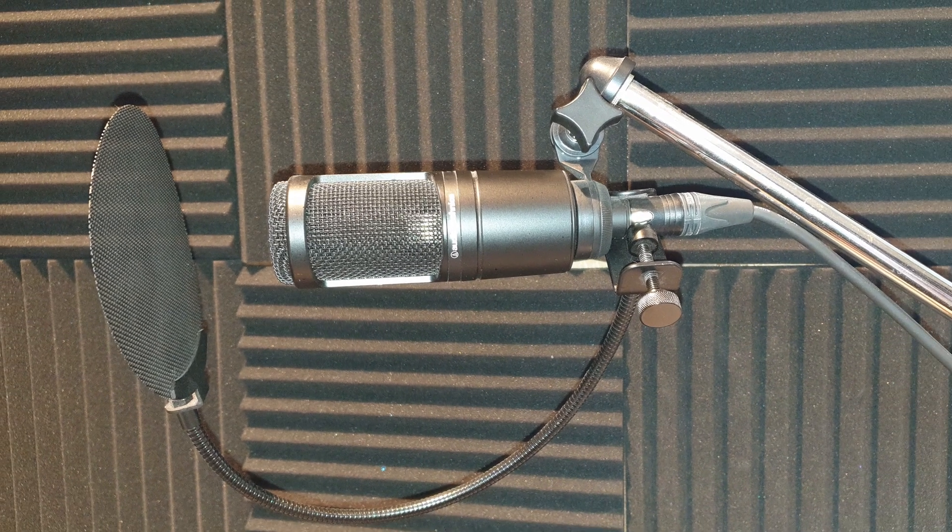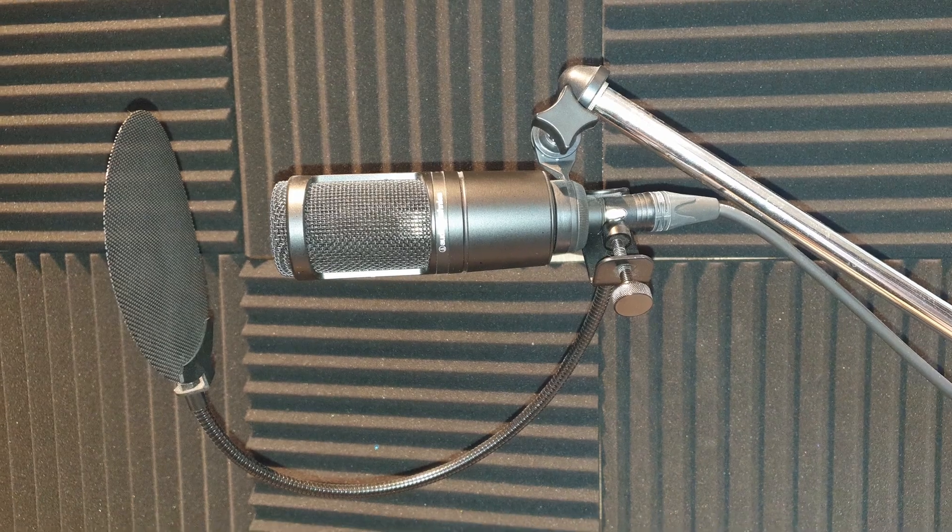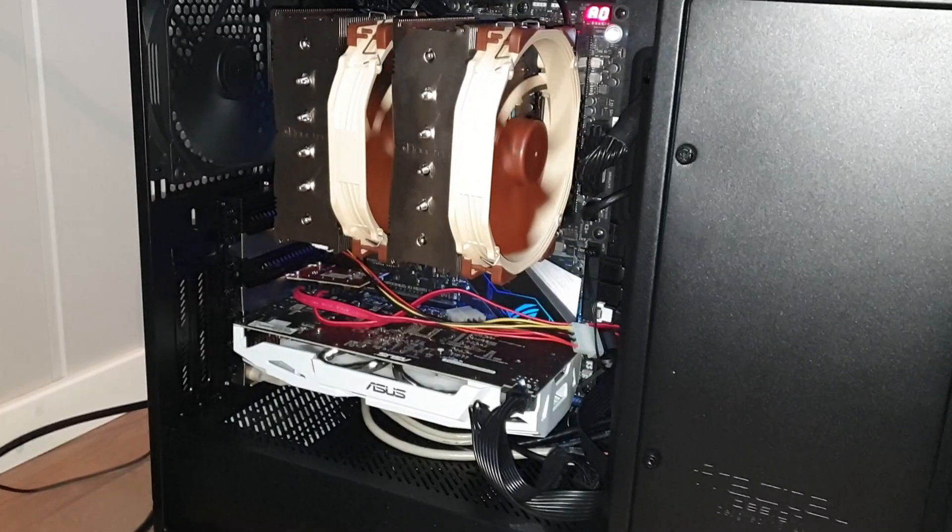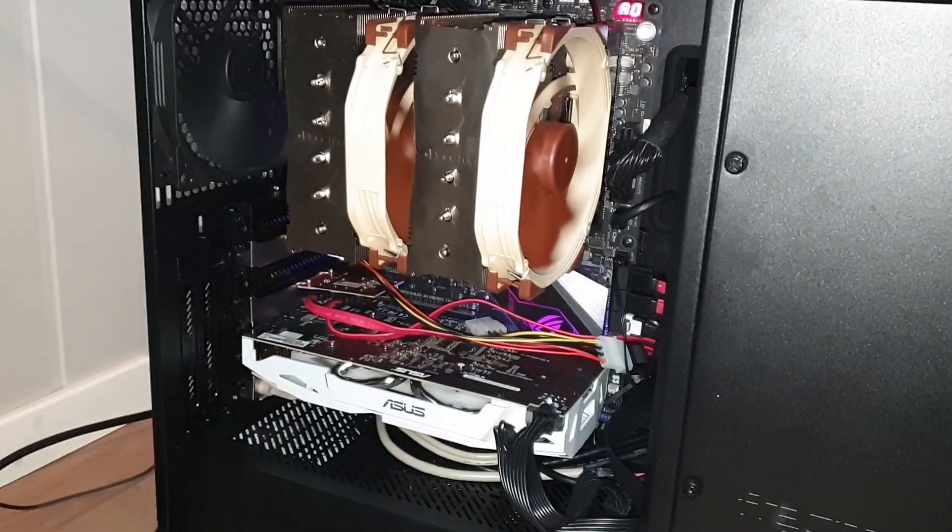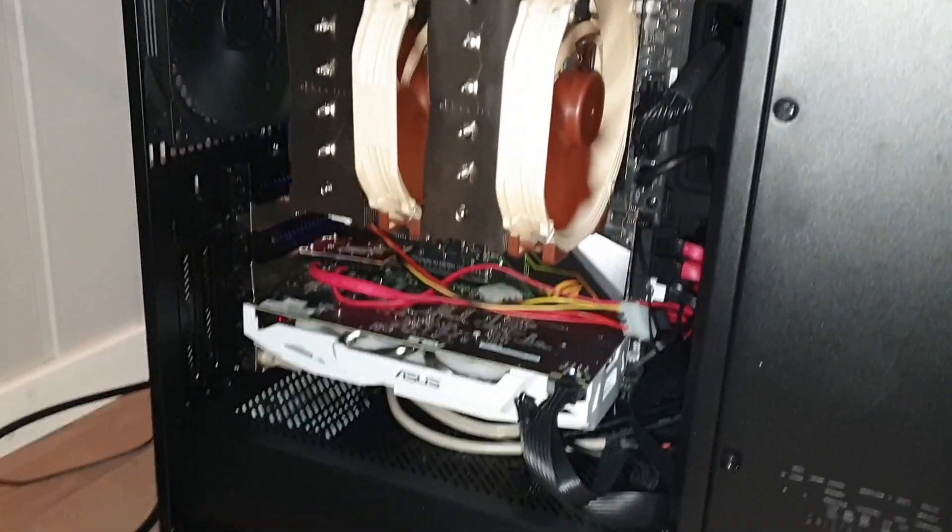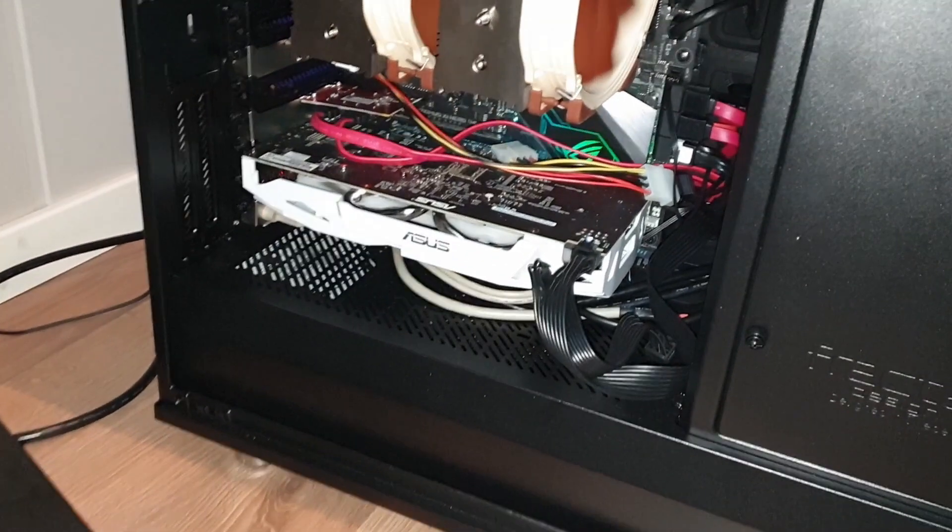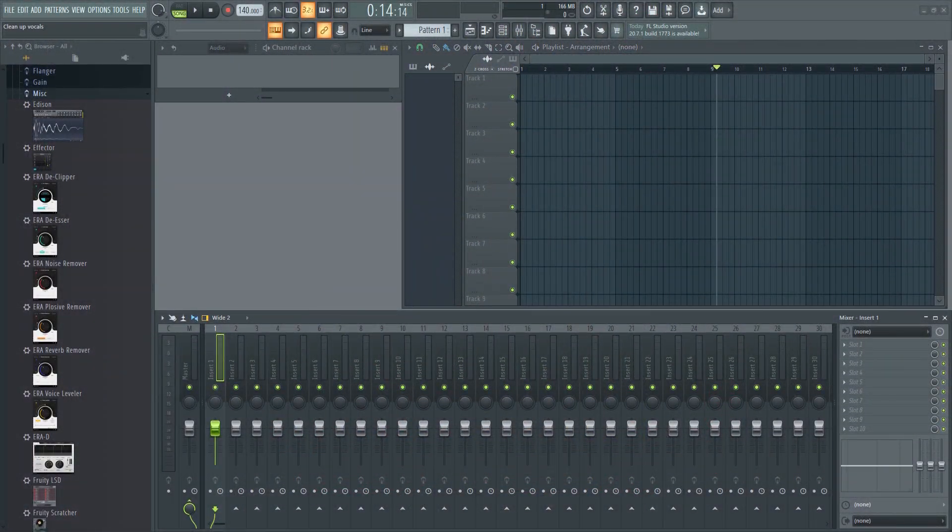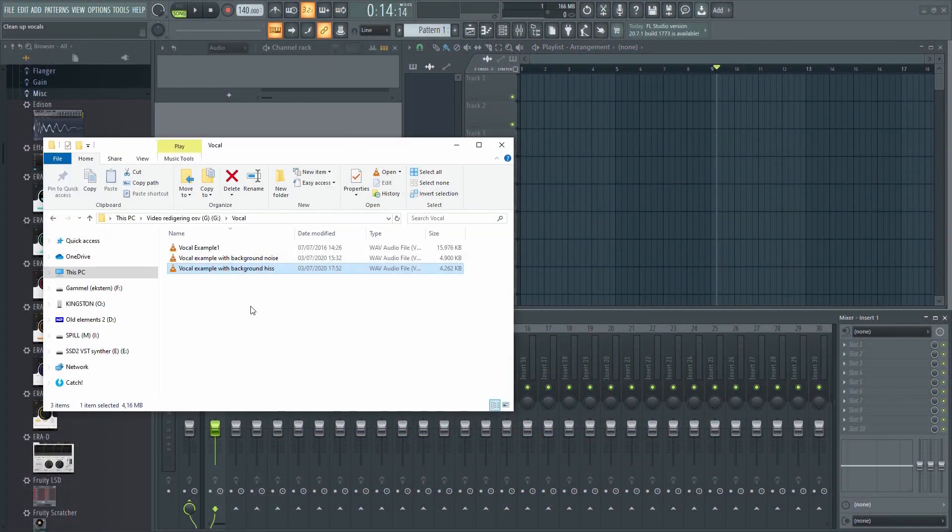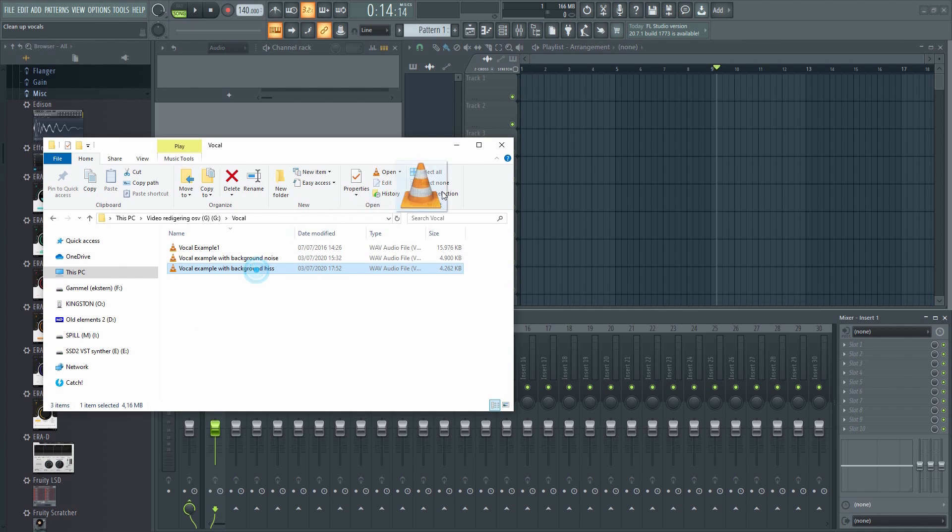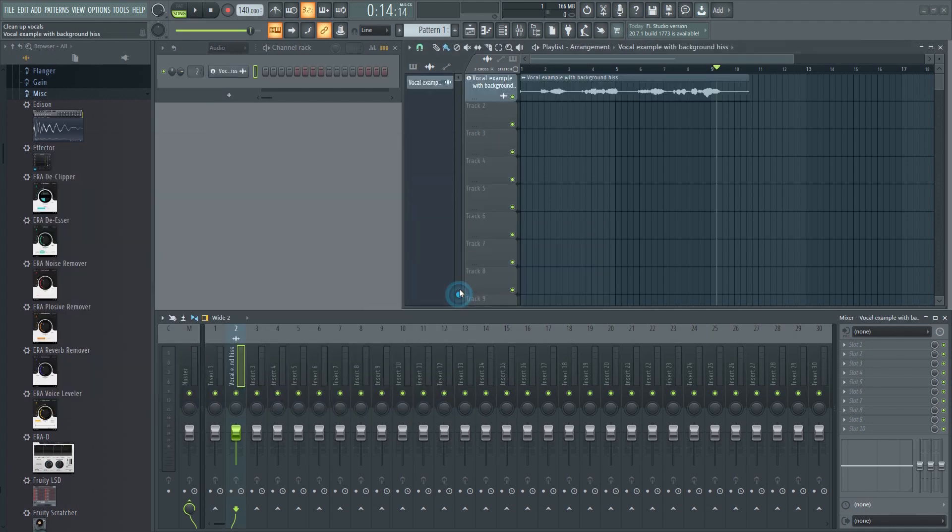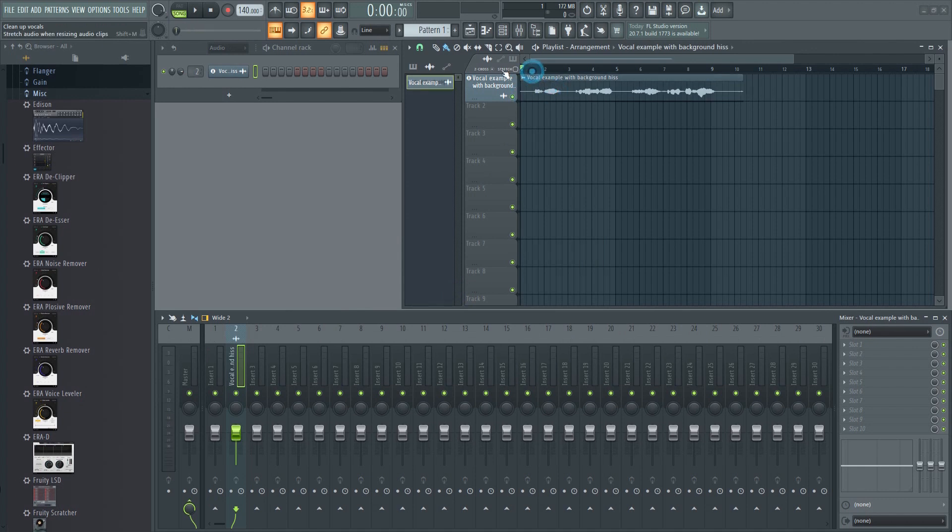Background noise on vocals can be quite annoying. This could be fan noise from your computer, or some other hum or noise that somehow made its way into the recording. There are several ways to deal with this. If it's a consistent hum from a fan or something, then the easiest way to deal with it would be to quickly add a noise gate.